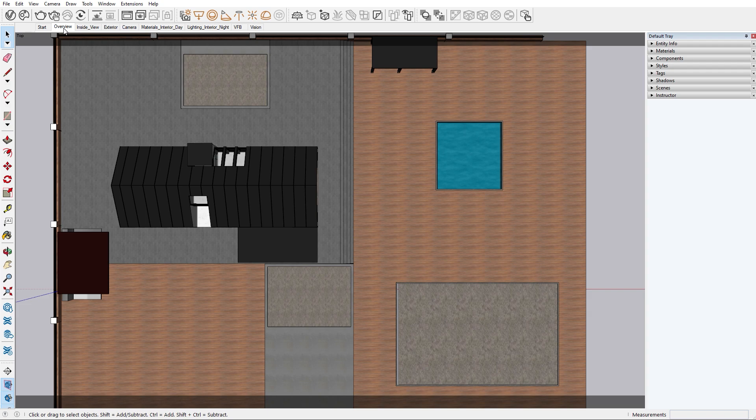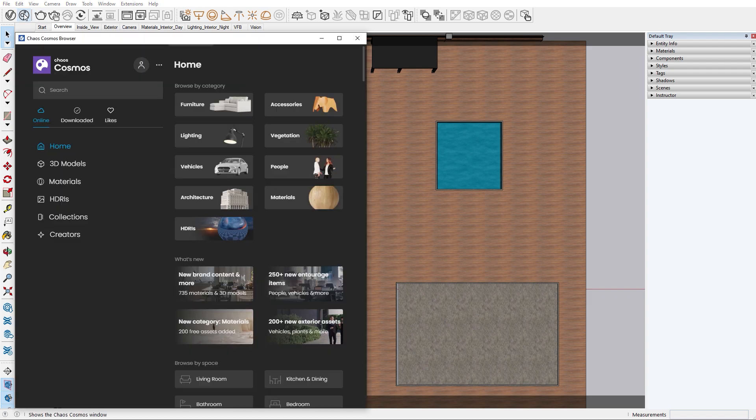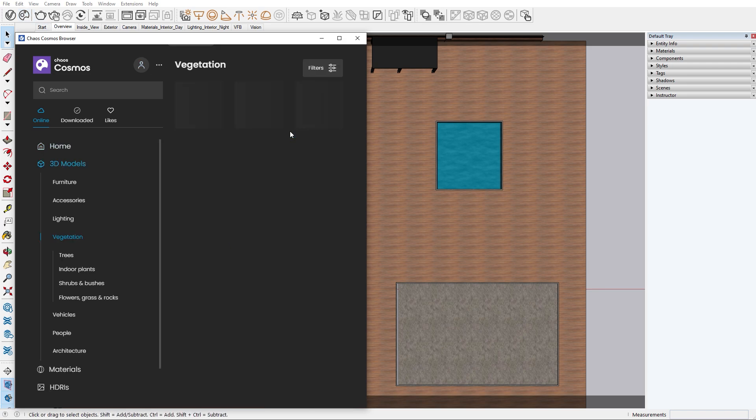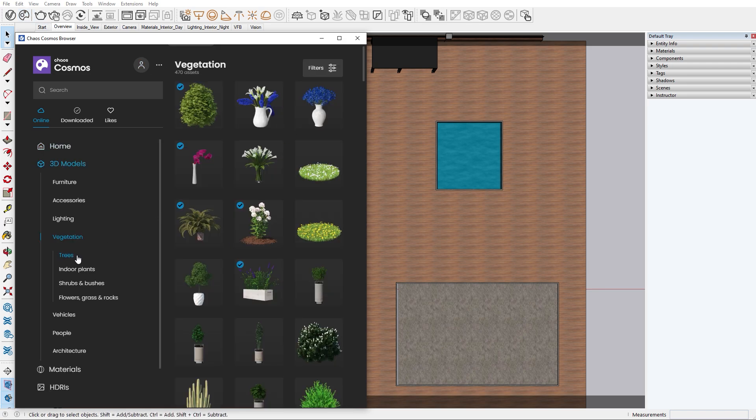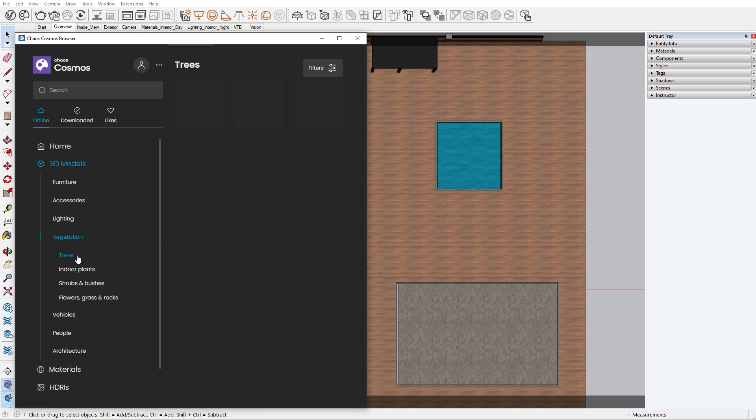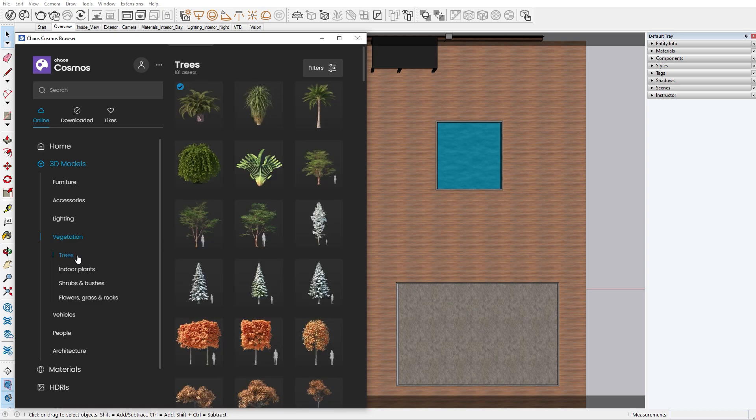Let's open the Chaos Cosmos browser. On the home page you can see all the different sections we can search for. Let's start with the vegetation. In each section there's a bunch of subcategories you can choose from. In this case we want to add some trees in our scene.